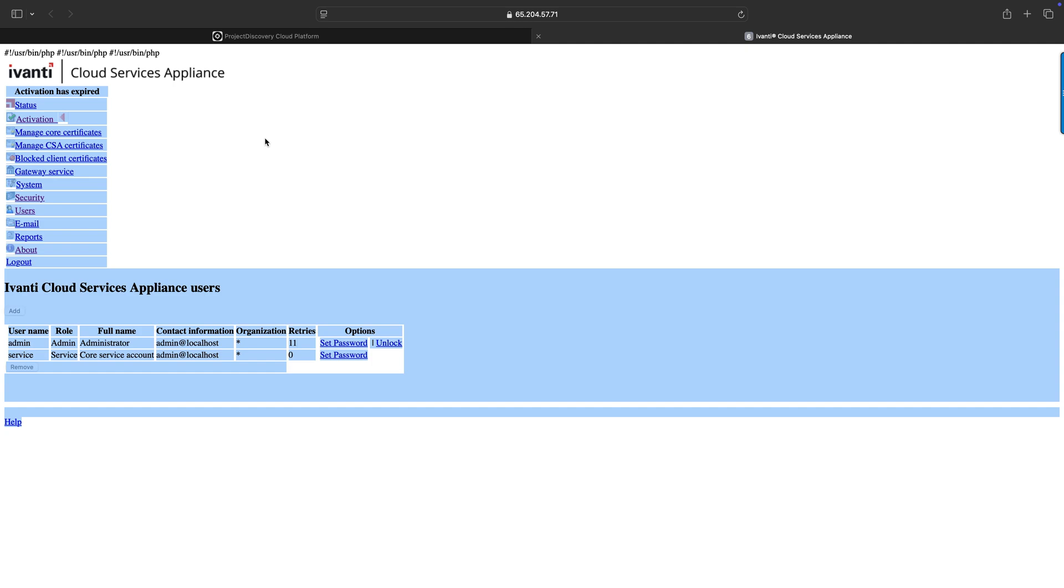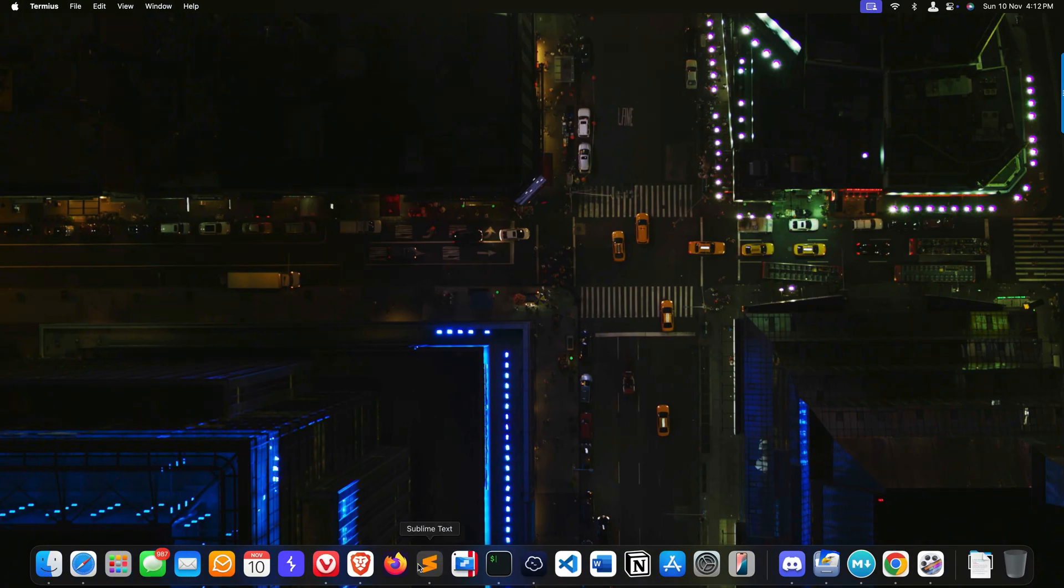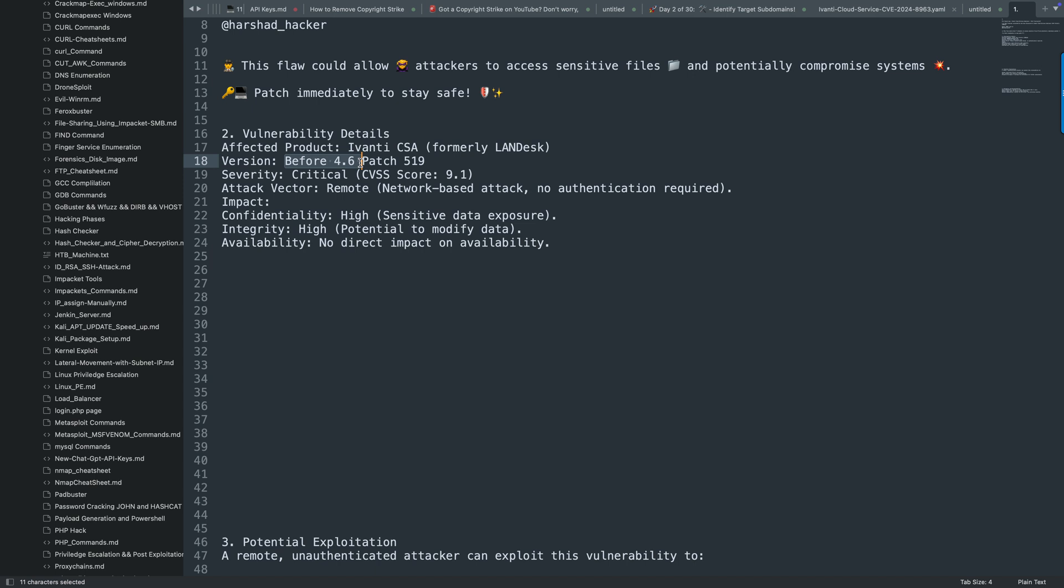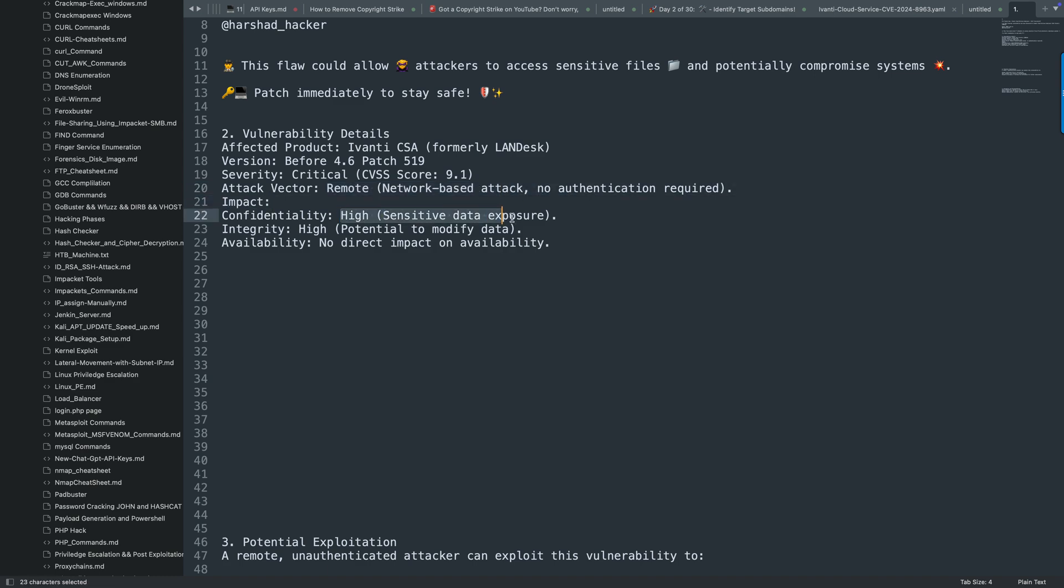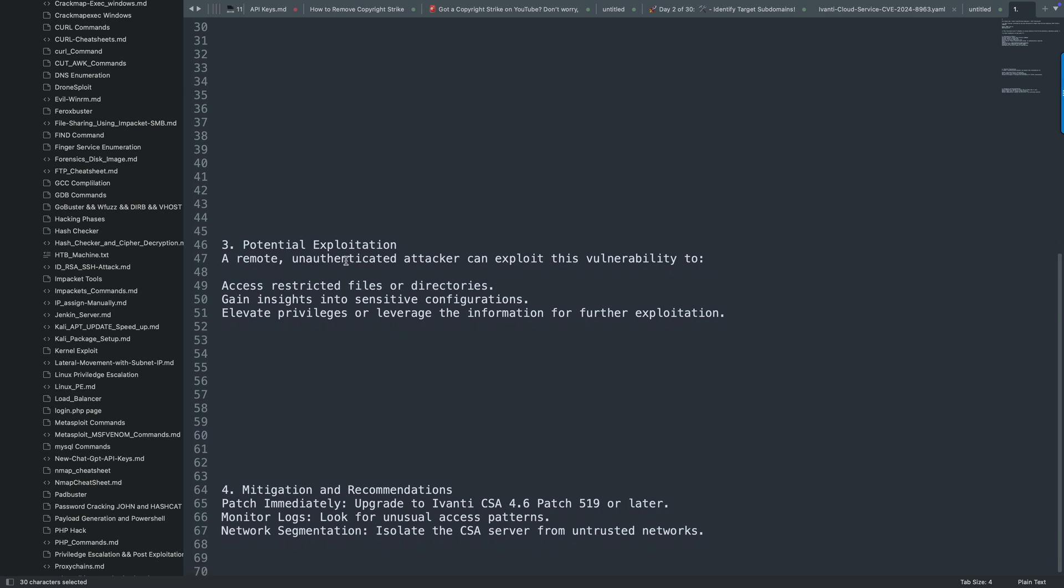I have already created some notes for you. First I'll tell you the vulnerability details. This is Ivanti CSA, formerly called Landdesk, version before 4.6 patch 519. Critical, you can see 9.1 CVSS score. Attack vector: remote network-based attack, no authentication required, high sensitive data exposure, and so on. Potential exploitation: a remote unauthenticated attacker can exploit this vulnerability to access restricted files or directories, gain insight into sensitive configuration, and elevate privileges or leverage the information for further exploitation.